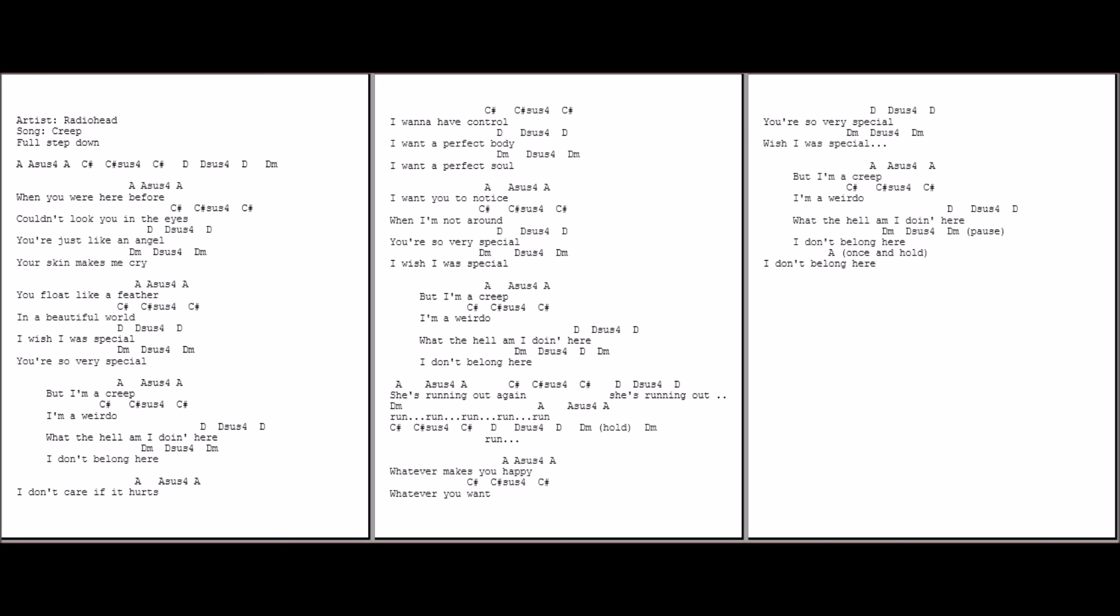Whatever makes you happy, whatever you want. You're so very special. I wish I was special. But I'm a creep.